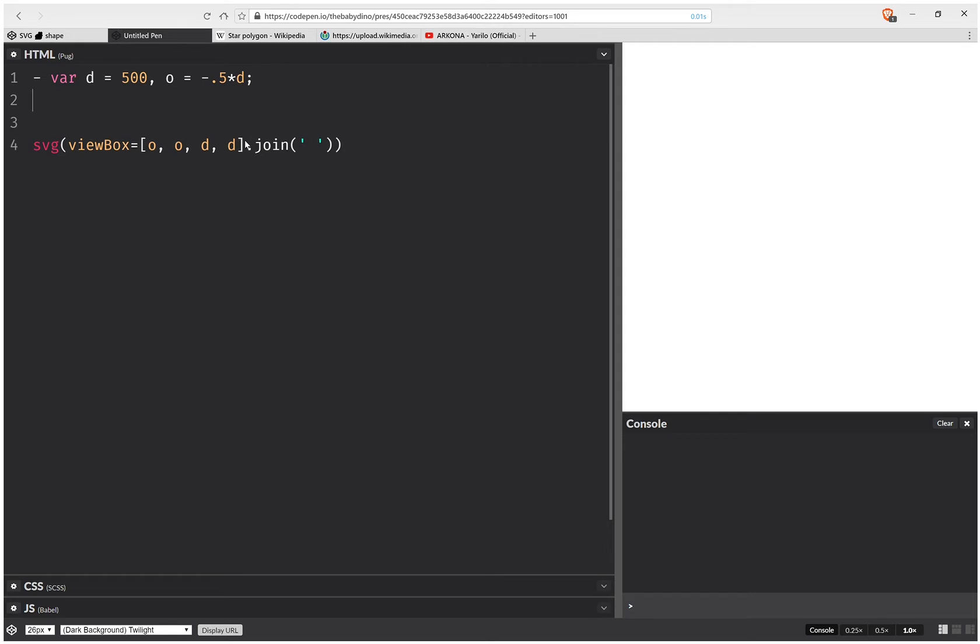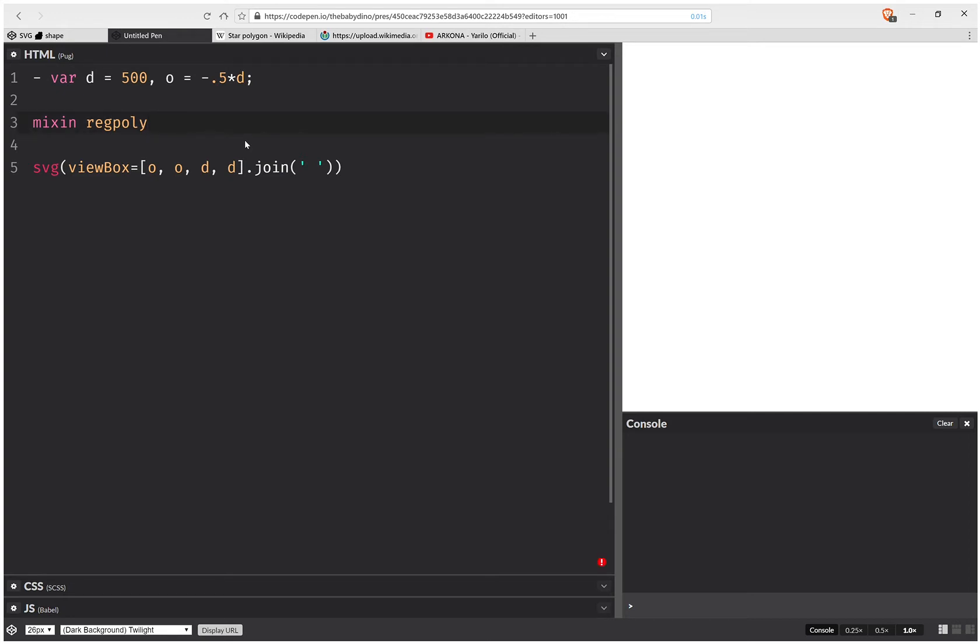Next, I'm going to have a mixin. And this is going to be a regular polygon mixin, because these are the simplest polygons that can be generated logically with code. And this is going to depend on a few things.